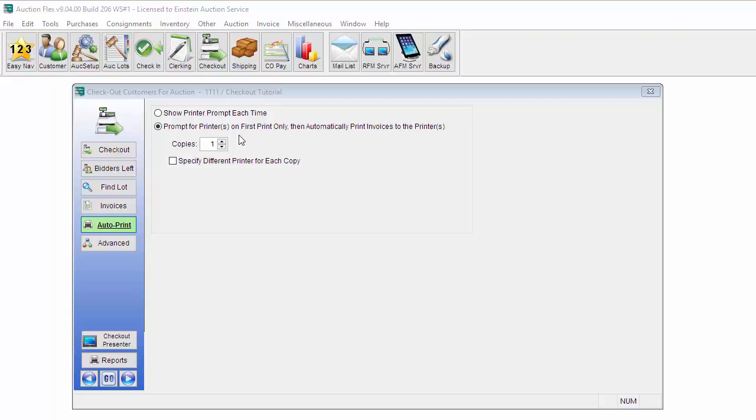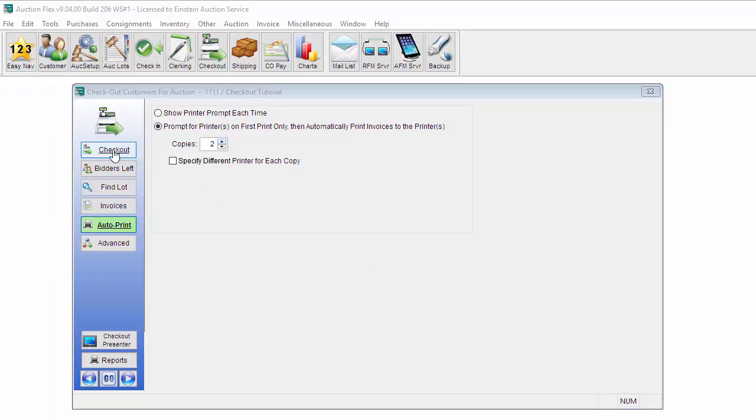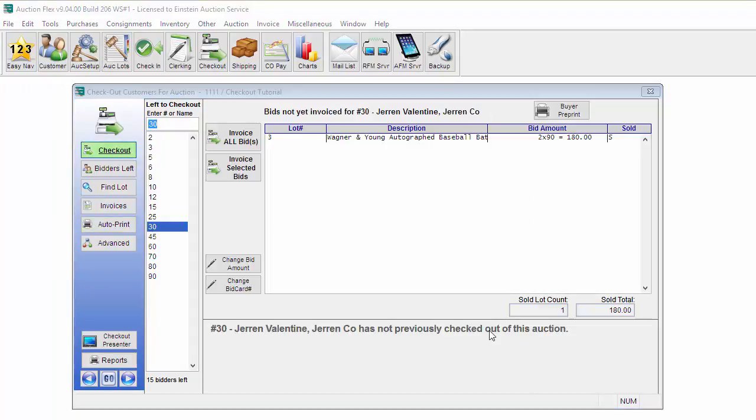The number of copies is also determined by this screen. You can set it to two or three depending on how many copies of the invoice that you like. You can also specify a different printer for each copy. Once these settings are correct, just go ahead and click back into the Checkout button to return to the Checkout screen.